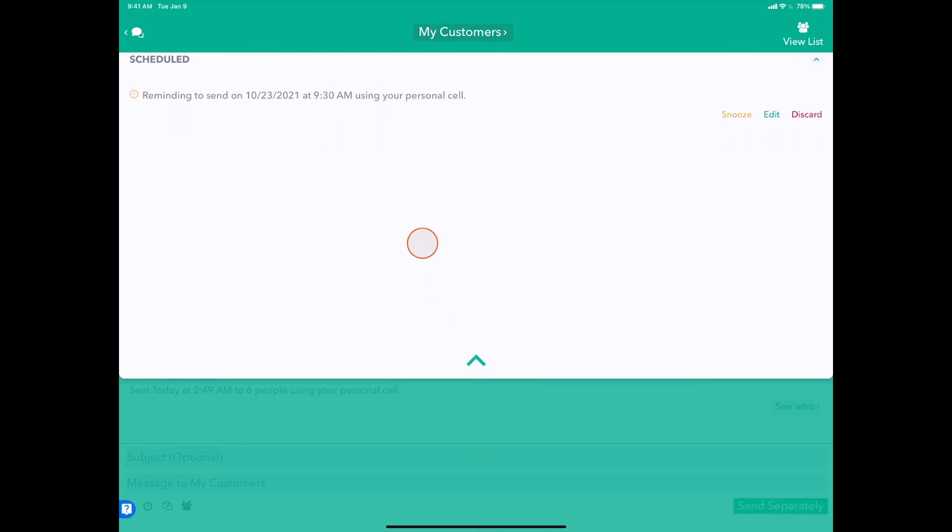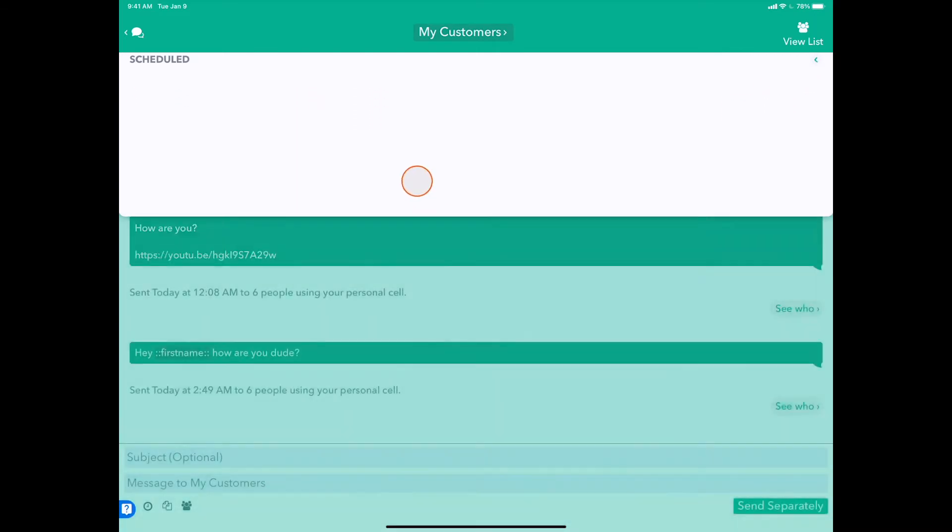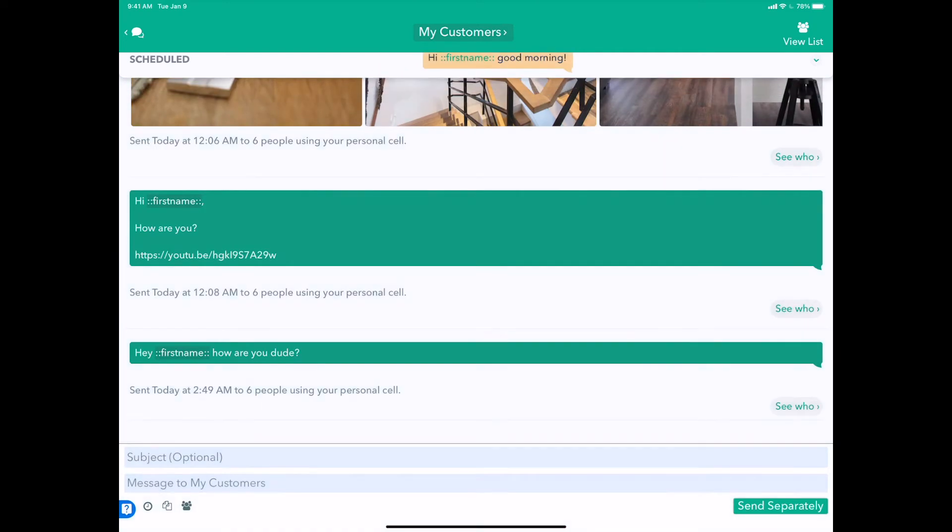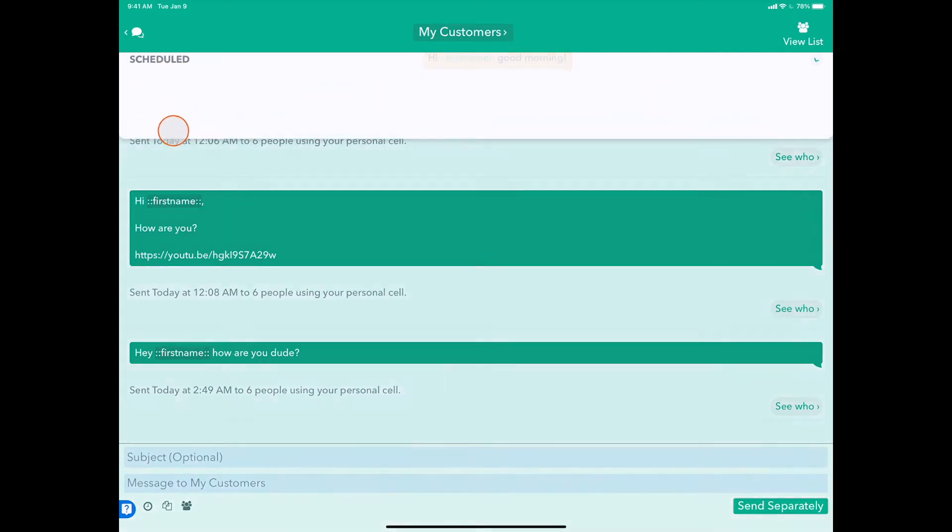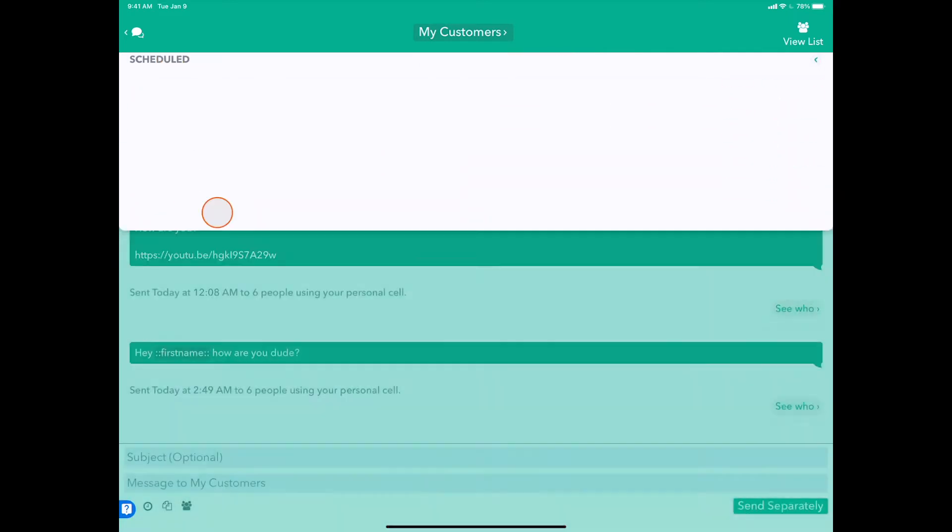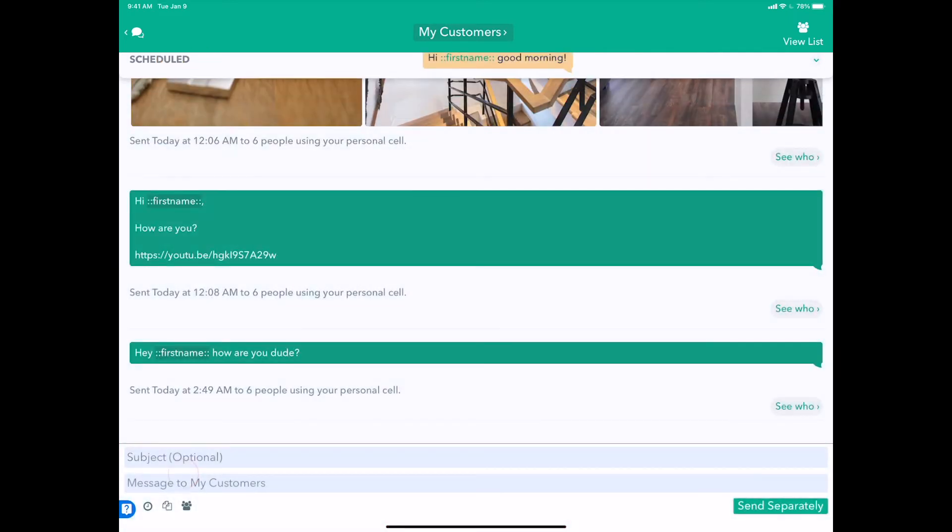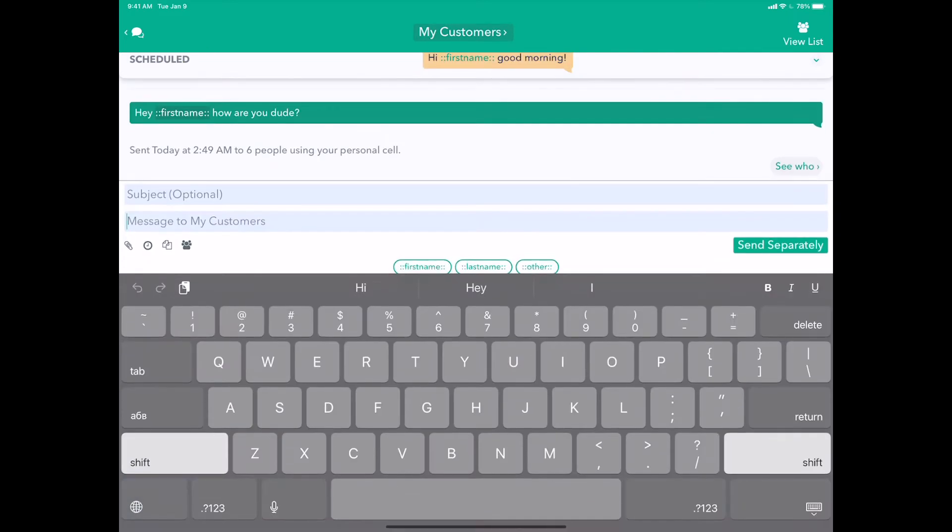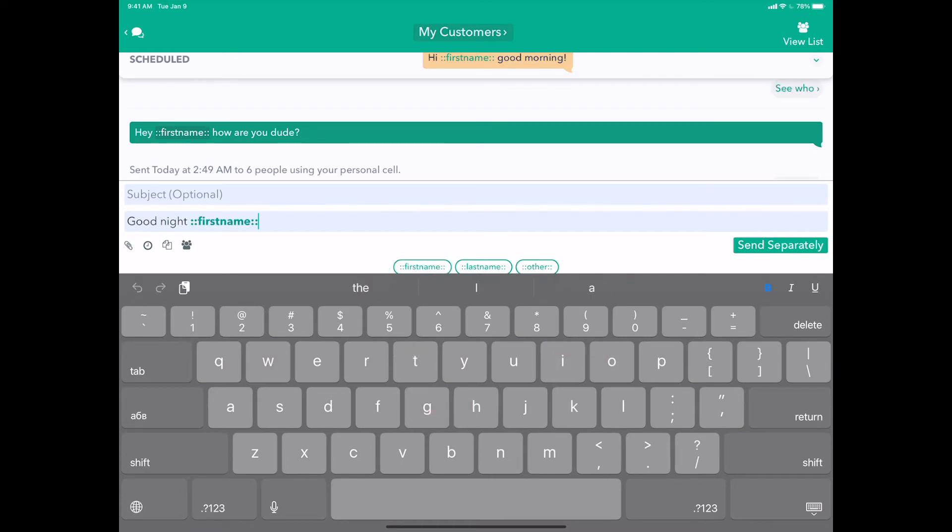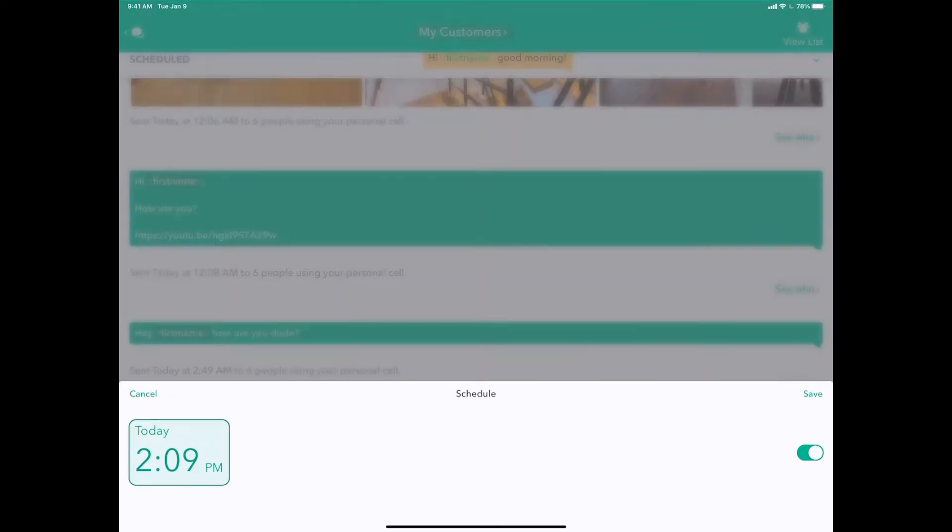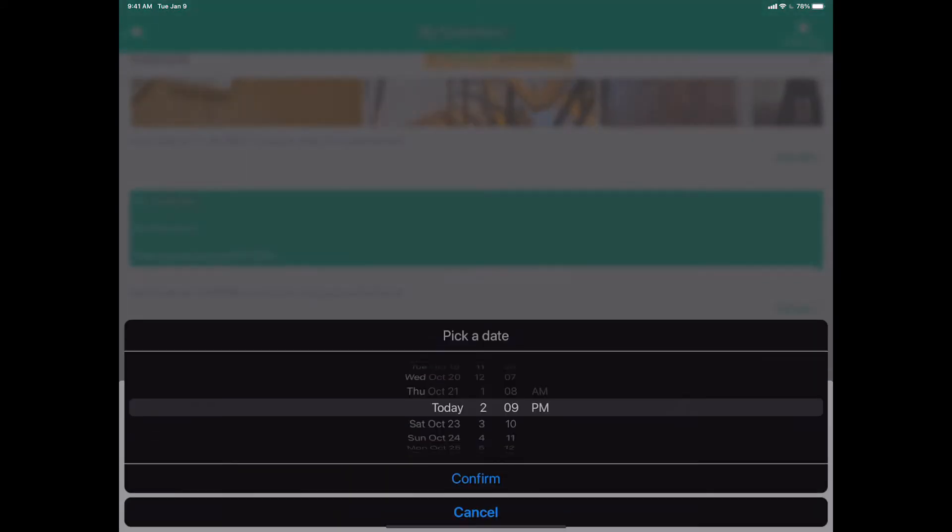Perfect! So that's scheduled messages. We'll get a push notification when it's time to send this message. We can schedule more messages for the future as well. Let's set this one to go out tomorrow